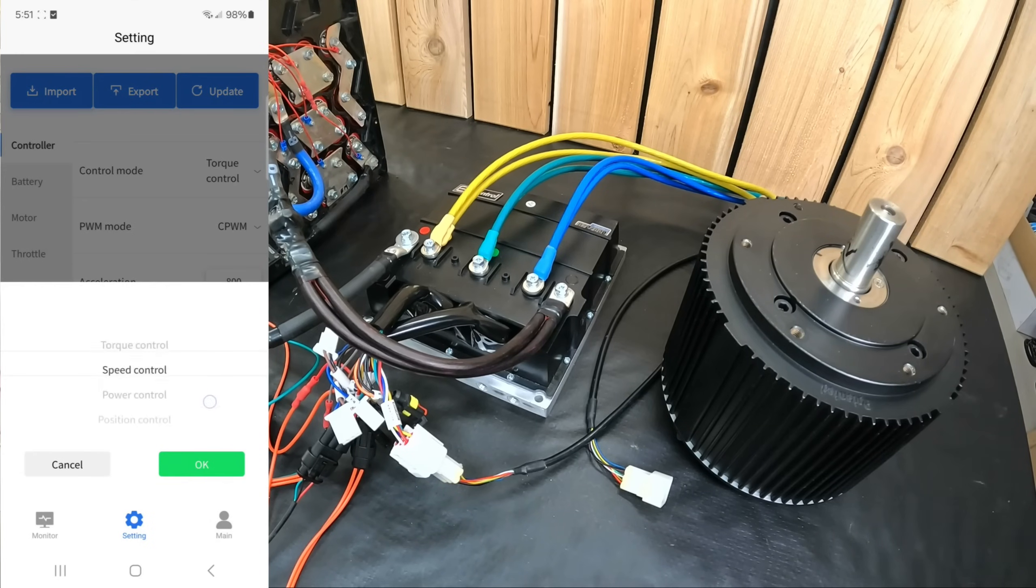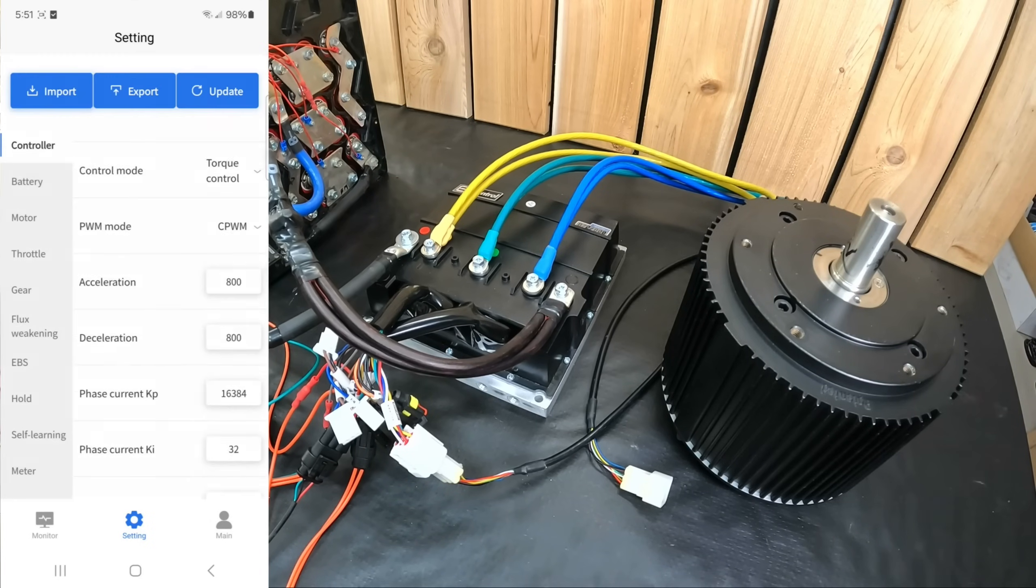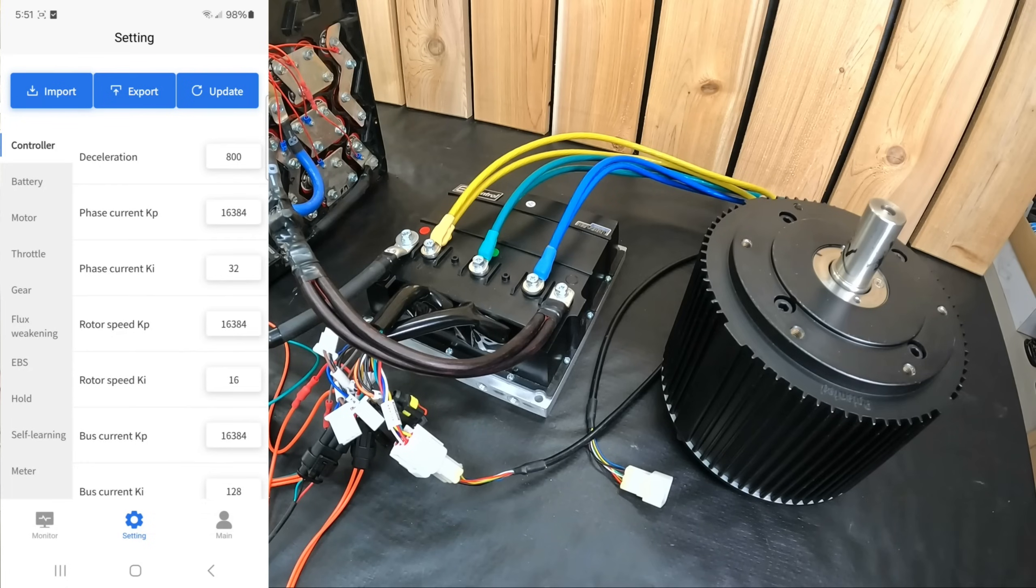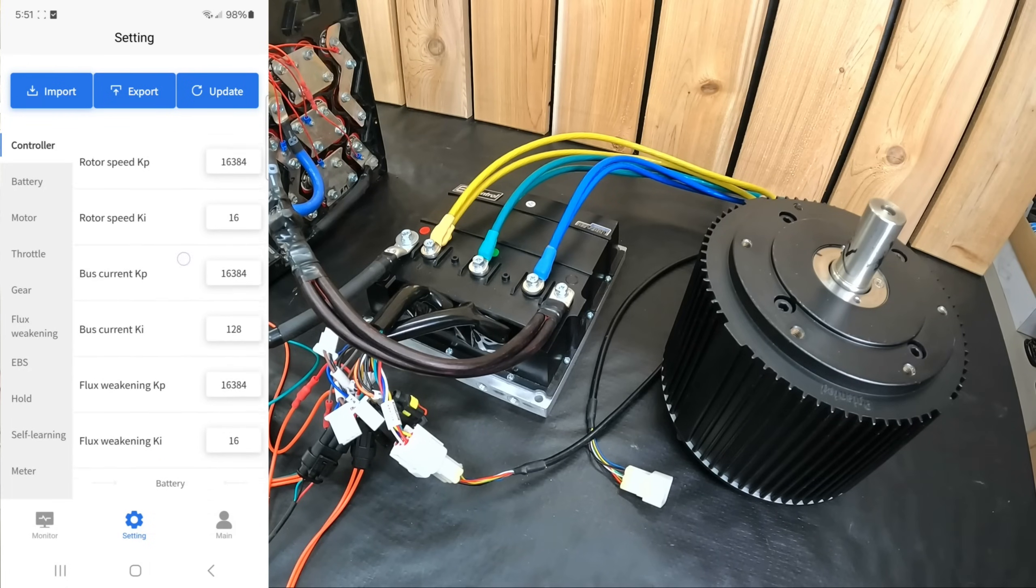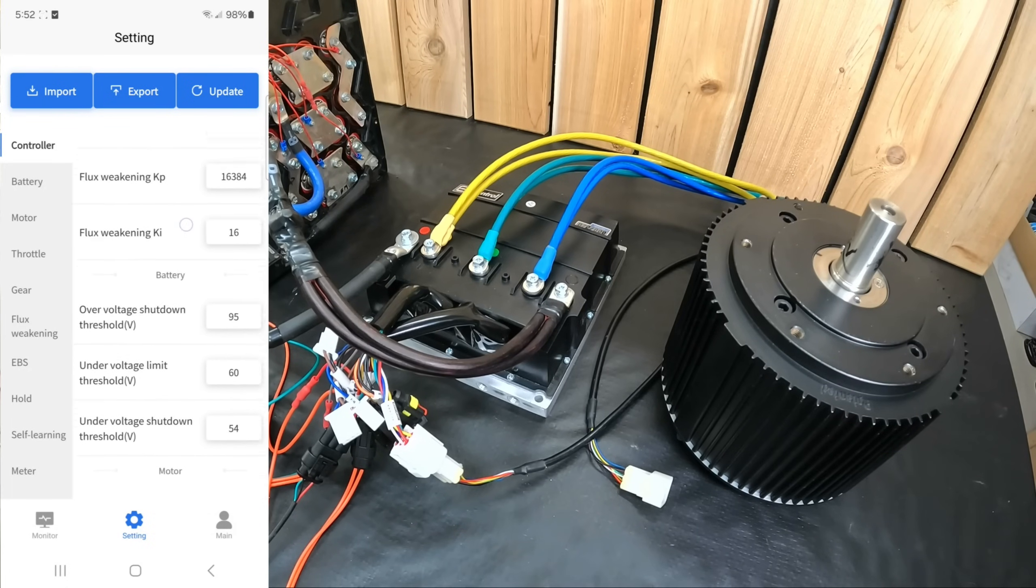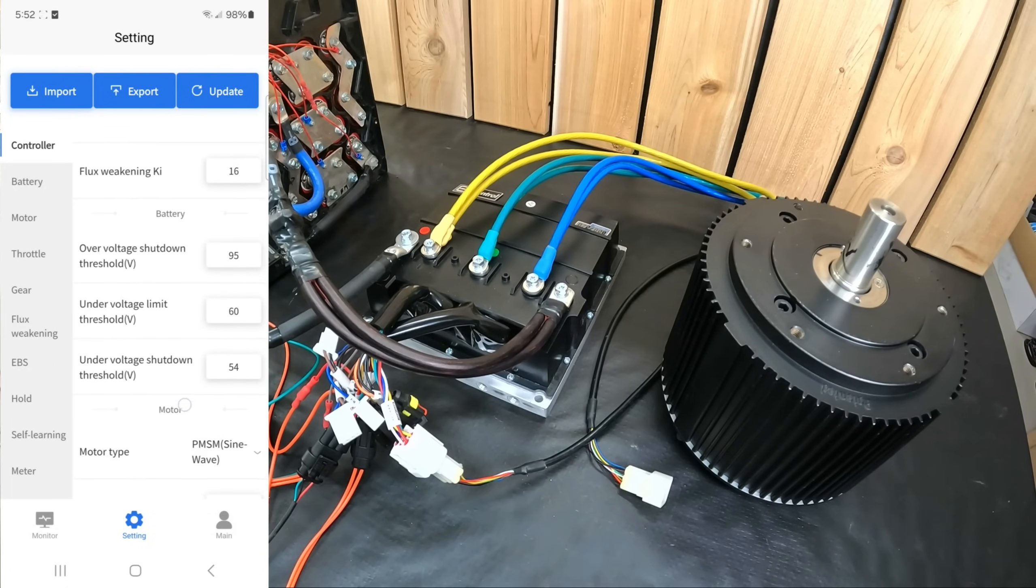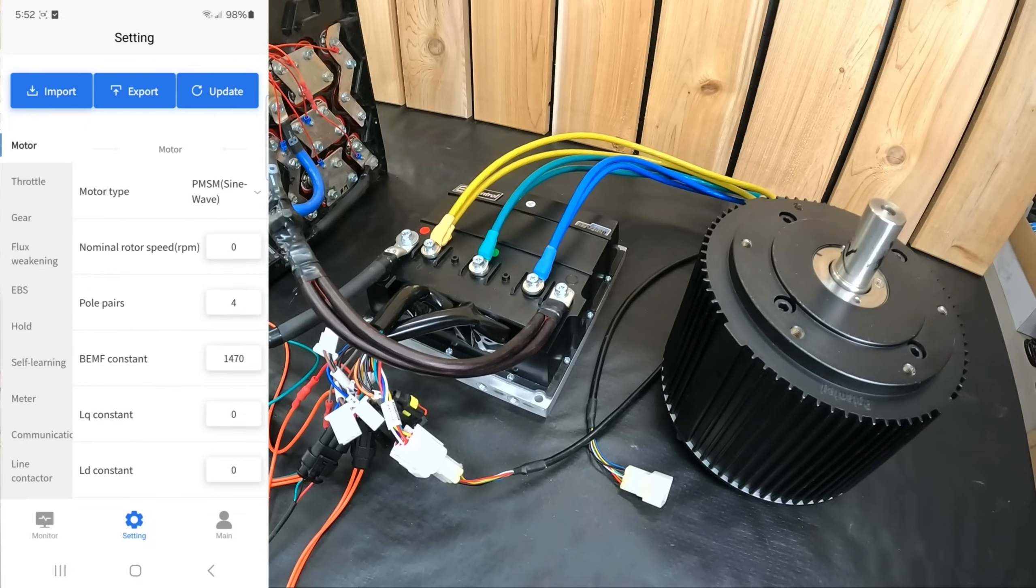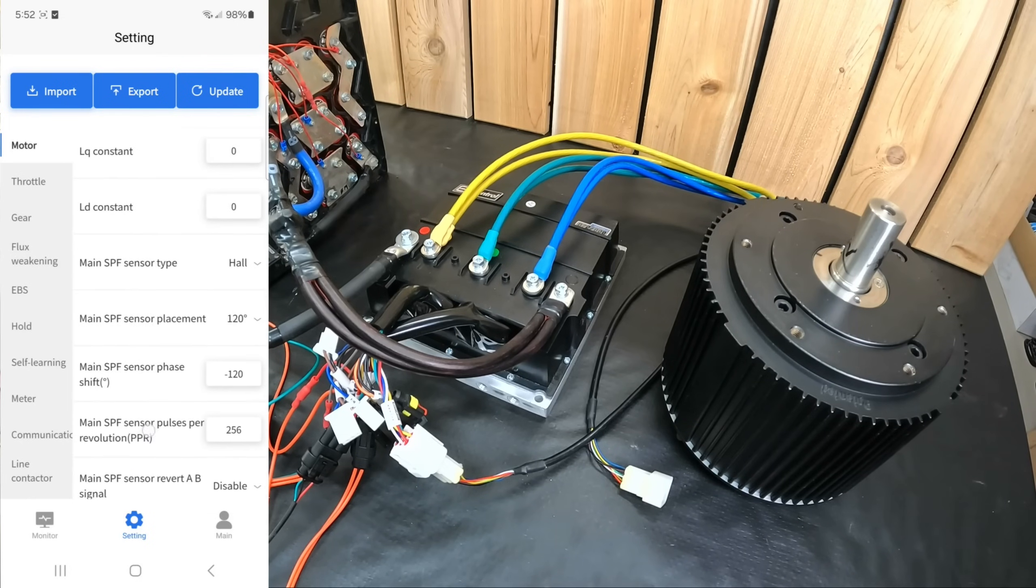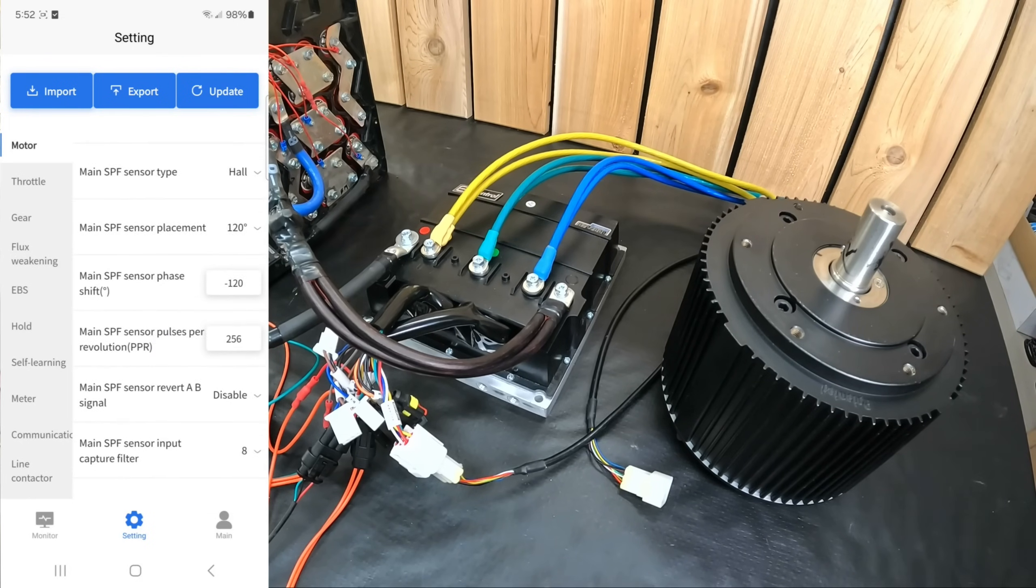If we open the settings, we see loads of options that can be changed or fine-tuned to your preference, from under and over voltage and over current protection, to sensors, motor parameters, speed, torque, and throttle response.